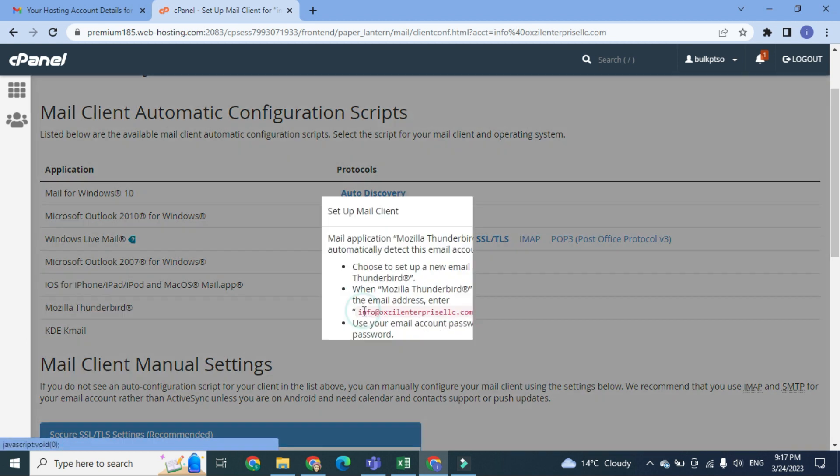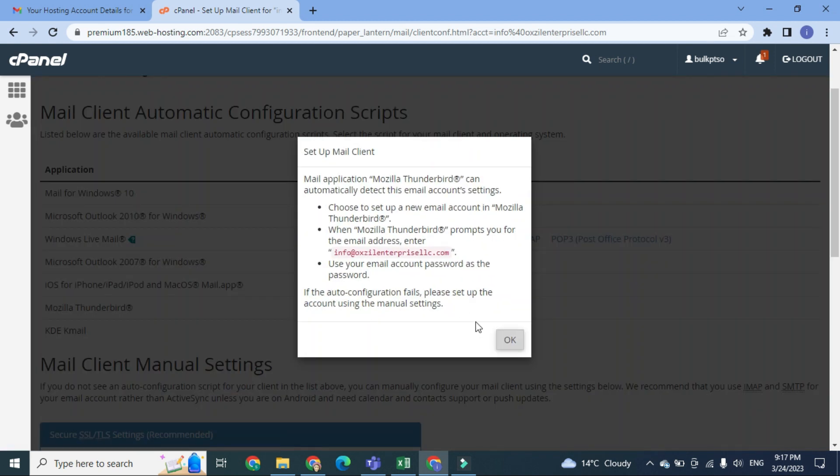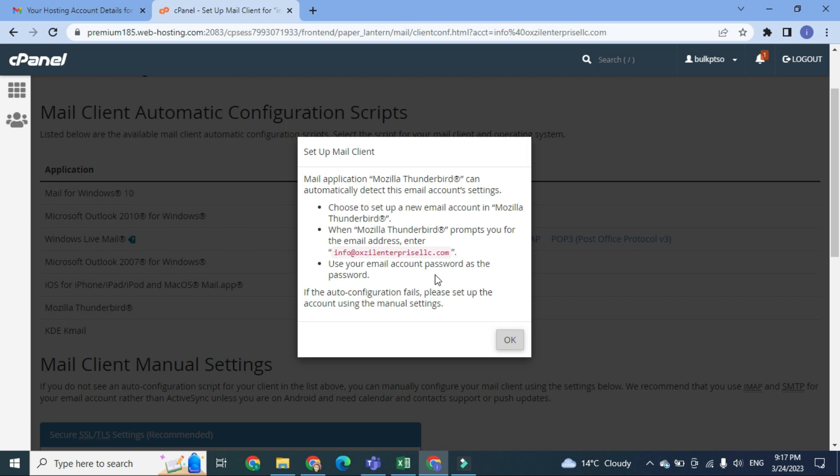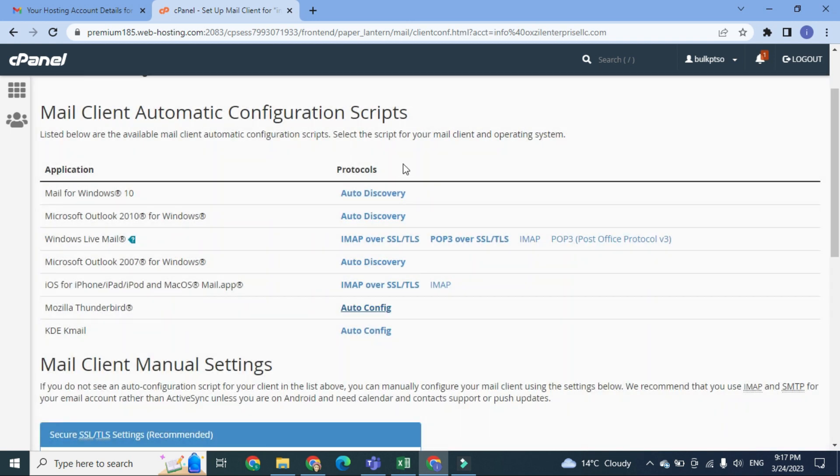Auto-configure this one, and here you will see that it shows you the instructions on how to set up mail client. To set up Mozilla Thunderbird, you have to choose a new email account in Mozilla Thunderbird after installation of this software. When Mozilla Thunderbird prompts you for the email address, enter your email address and use your email account password as the password. So first of all, I have to download Mozilla Thunderbird.